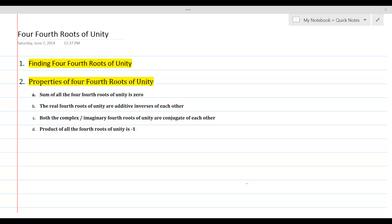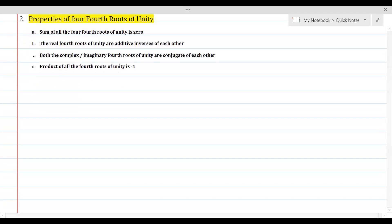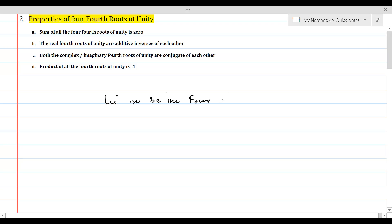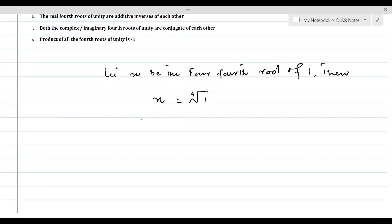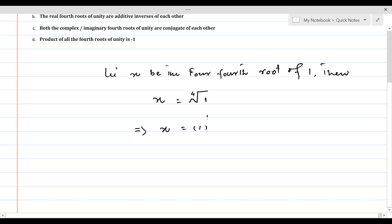In this lesson, we will find the 4 fourth roots of 1 and discuss their properties. Let x be the 4 fourth roots of 1. We can write x equal to the fourth root of 1 in radical form with 4 as an index. In exponential form, this is written as x equal to 1 to the power 1 by 4.